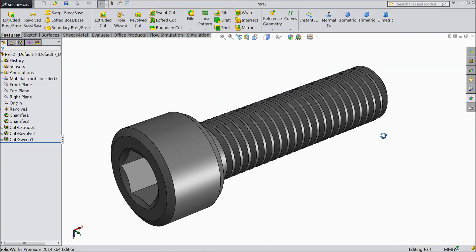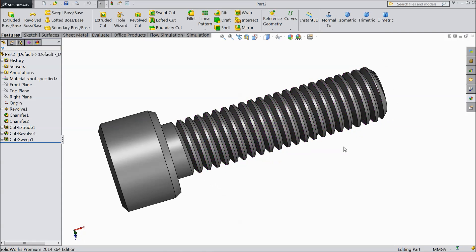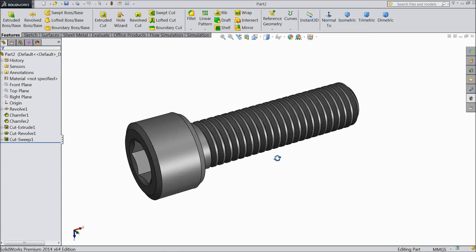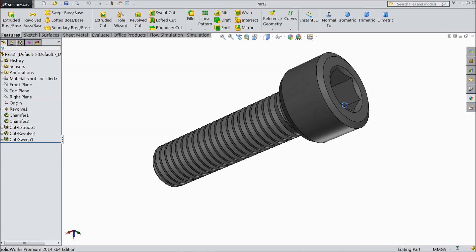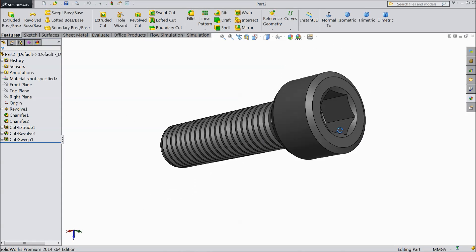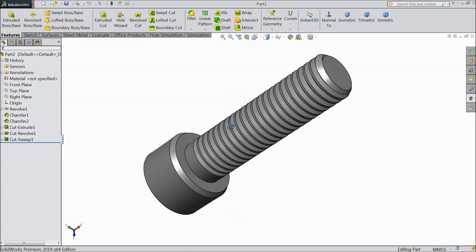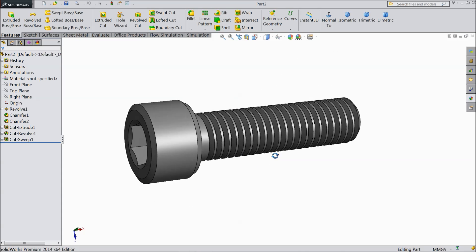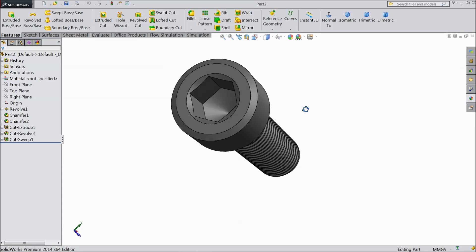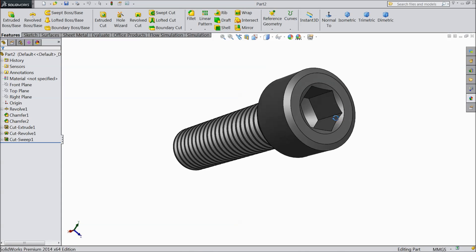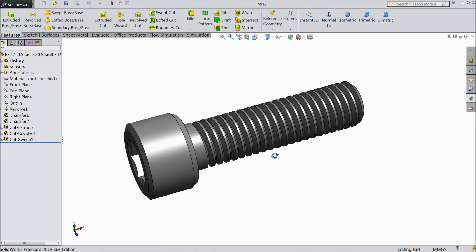Welcome back to CADGAM tutorial. Today we are going to sketch an Allen bolt. This is a beautiful Allen bolt M8. So let's start and see how to sketch in SOLIDWORKS.